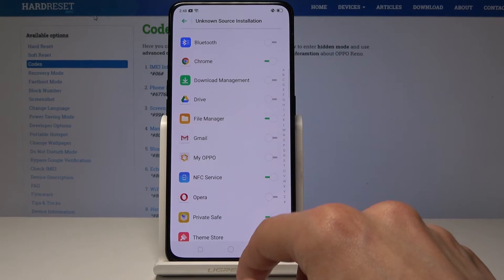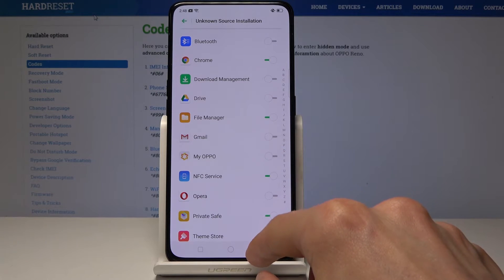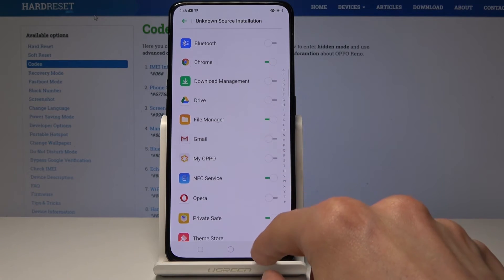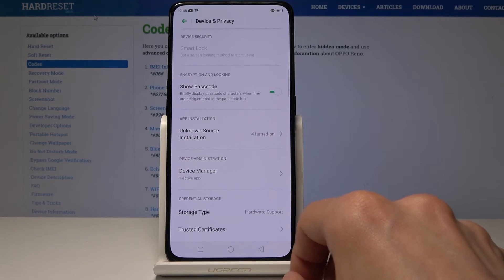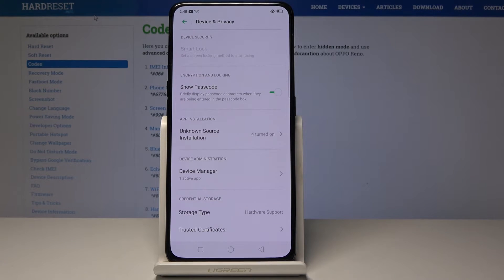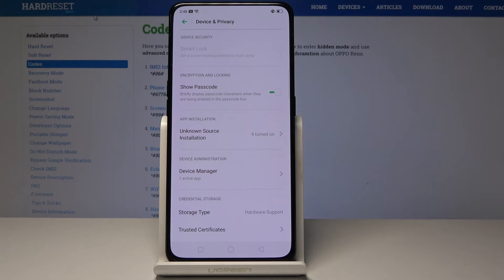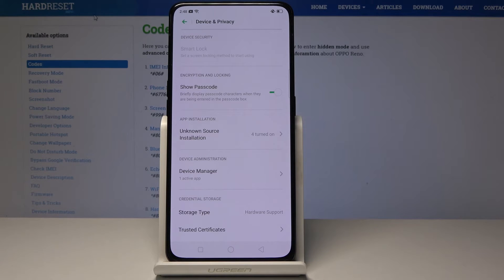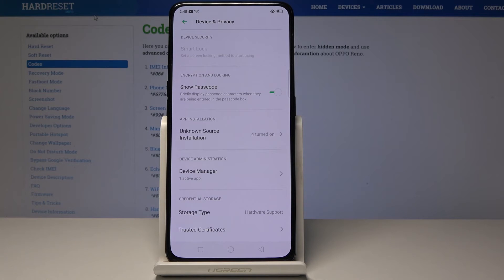Now if you try to install from some kind of source that you have not checked, the phone will actually redirect you back here so you can enable it at the time you're trying to install something.